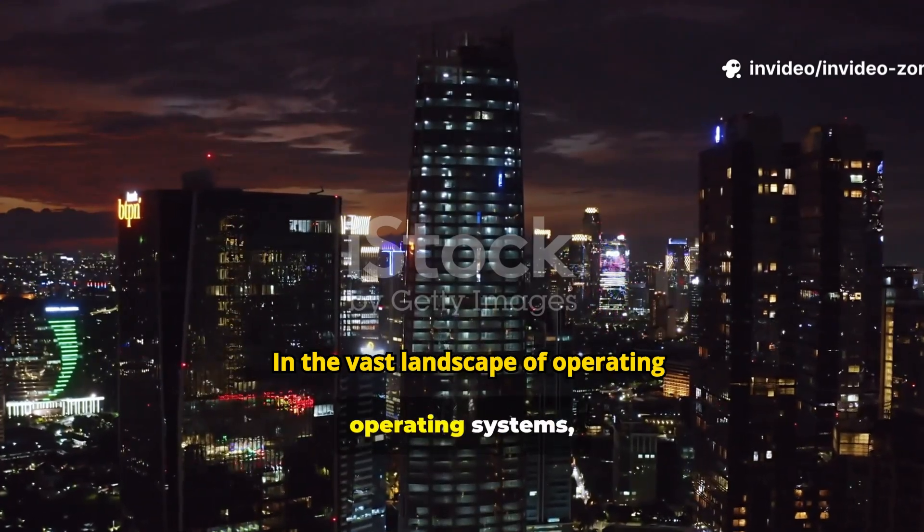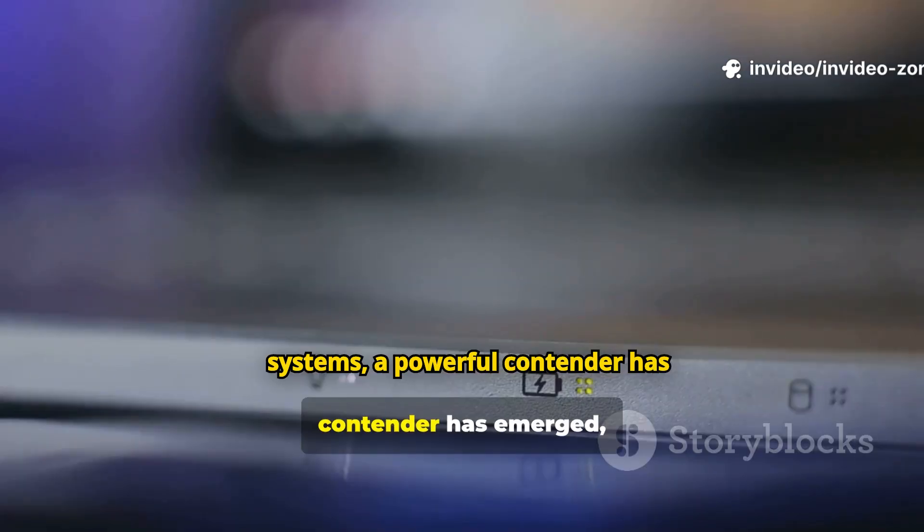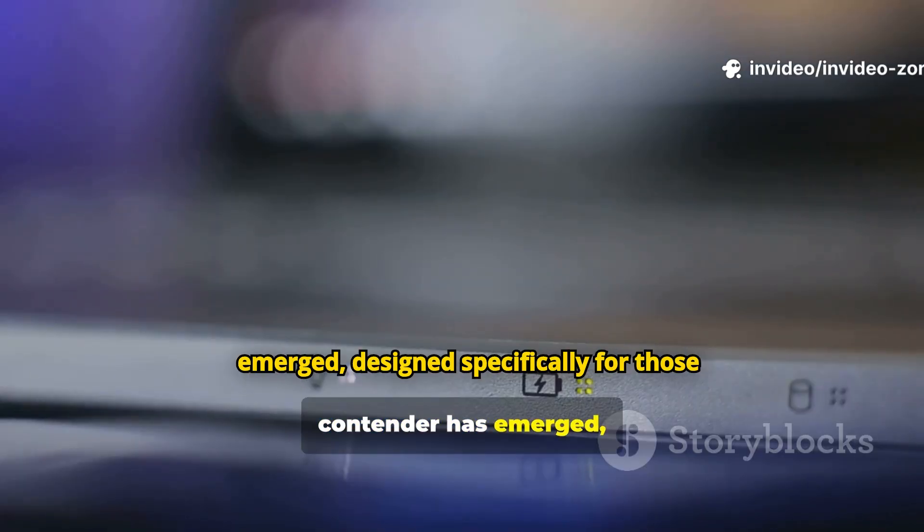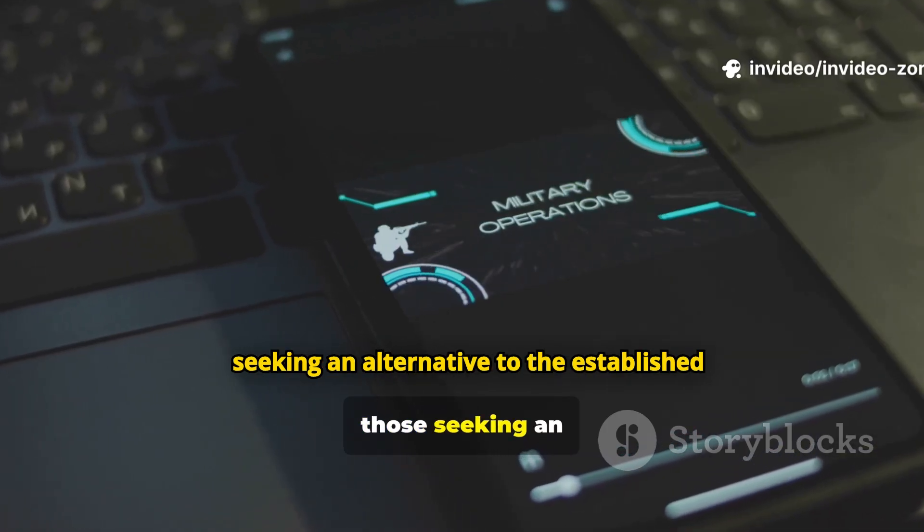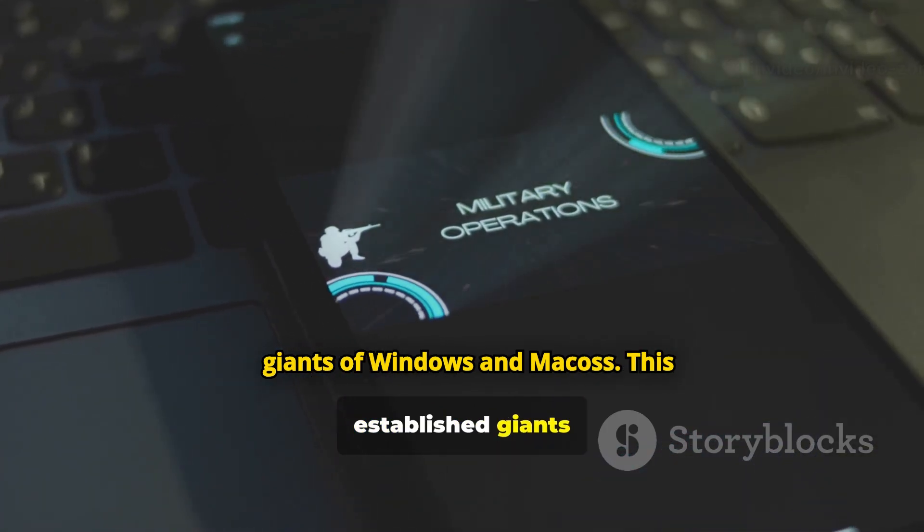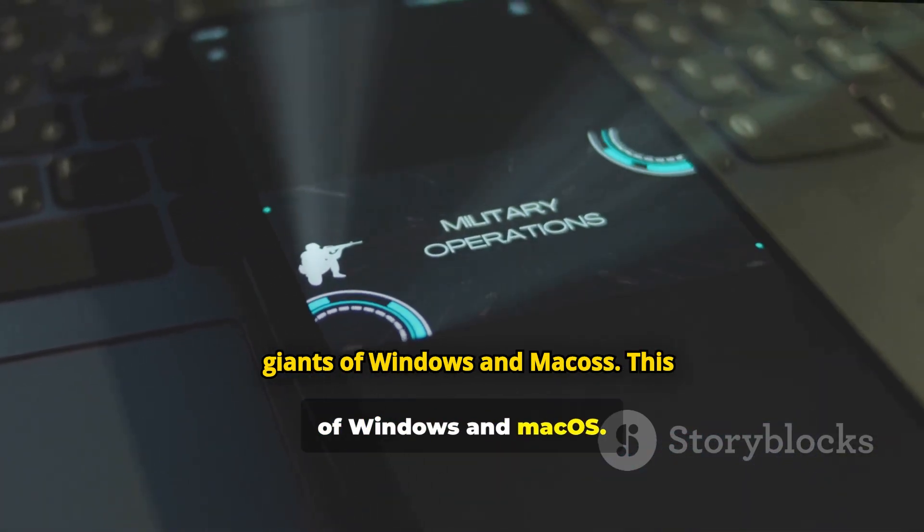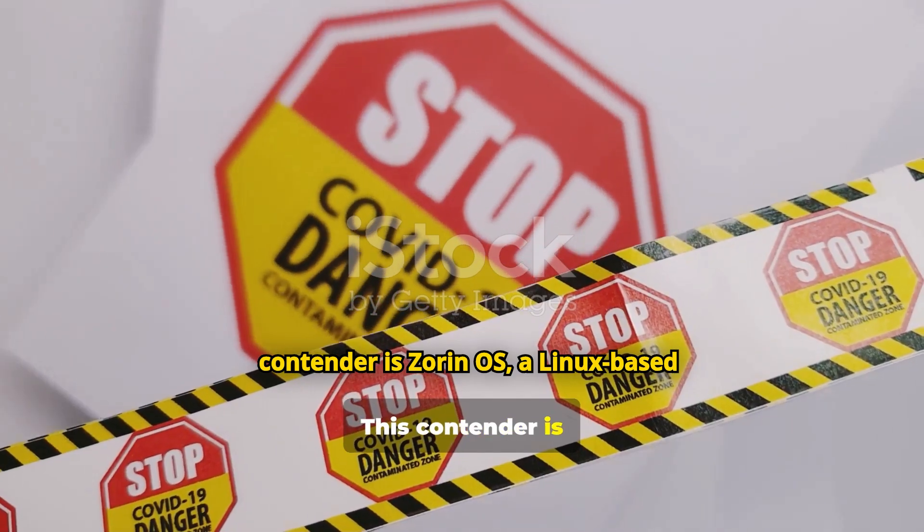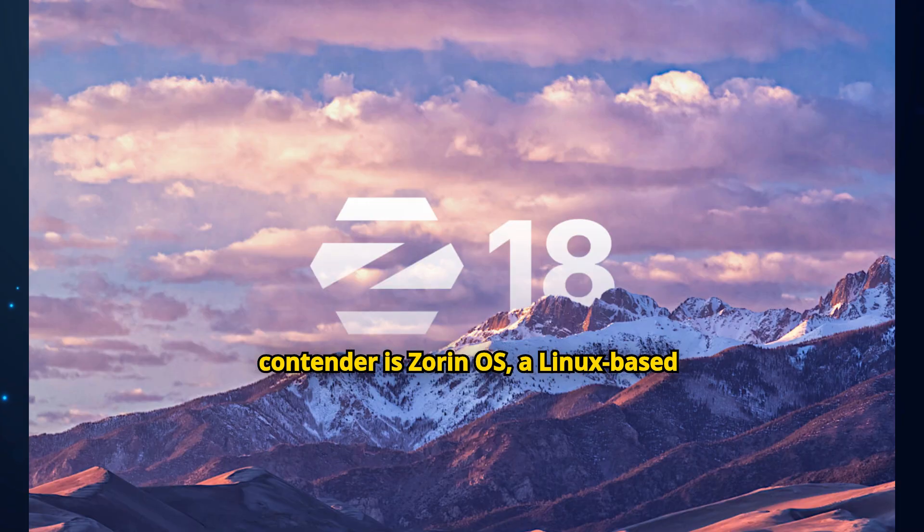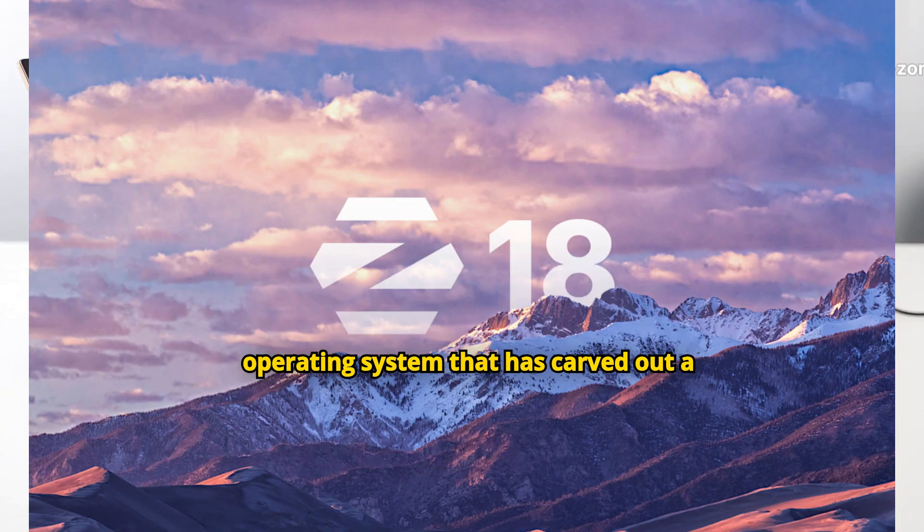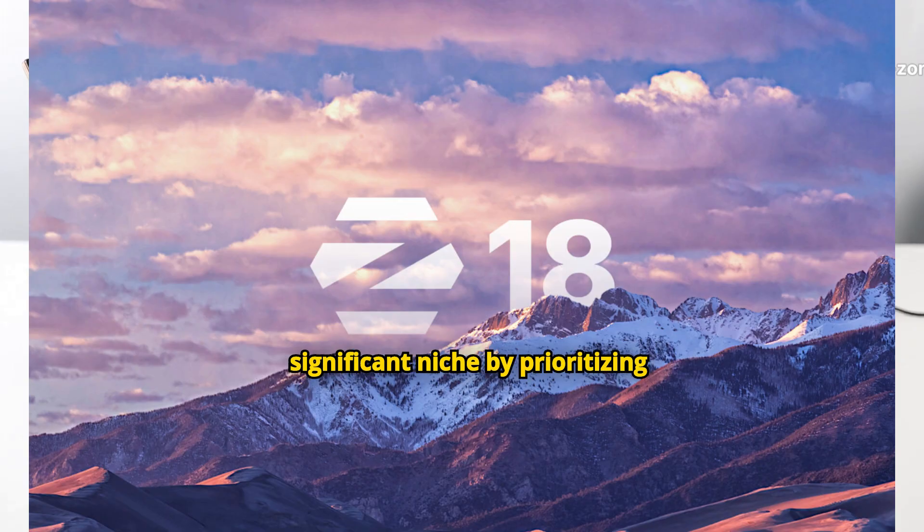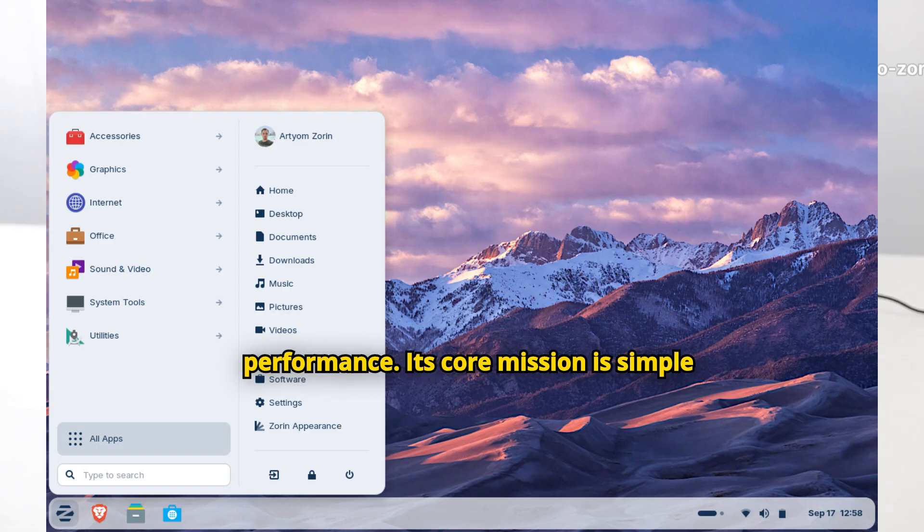In the vast landscape of operating systems, a powerful contender has emerged, designed specifically for those seeking an alternative to the established giants of Windows and MacOS. This contender is Zorin OS, a Linux-based operating system that has carved out a significant niche by prioritizing user-friendliness, security, and performance.